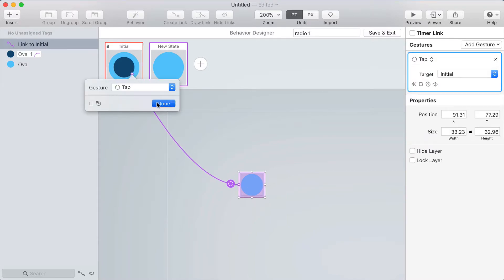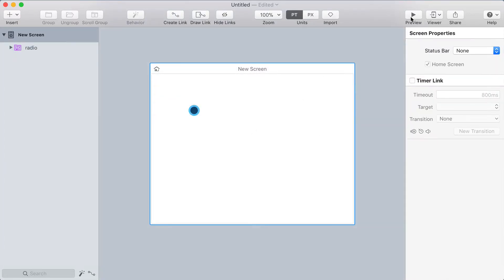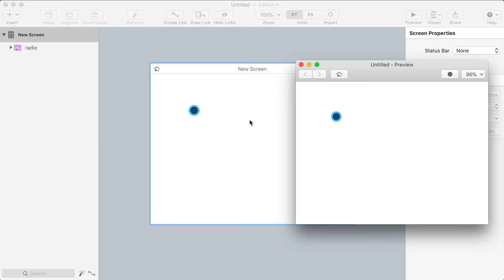Now I have a link on each state that targets the other state which means if I keep clicking on it it'll toggle back and forth. So if I open the preview we can test that out you click once click again goes back and forth.